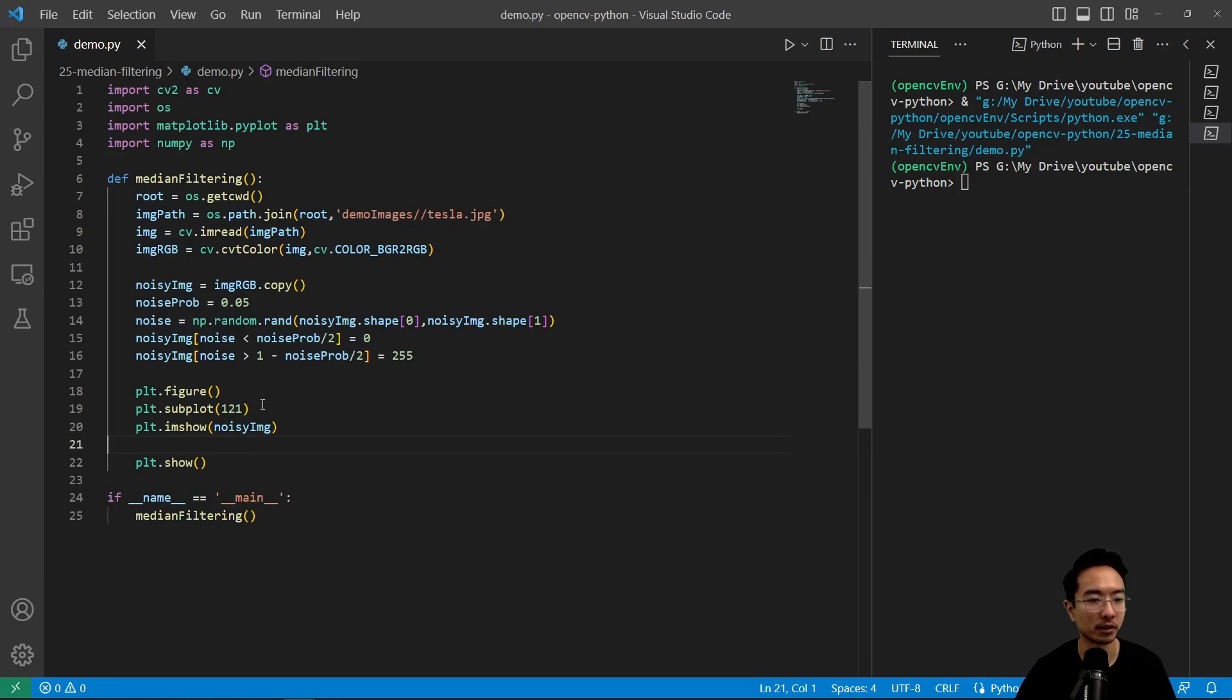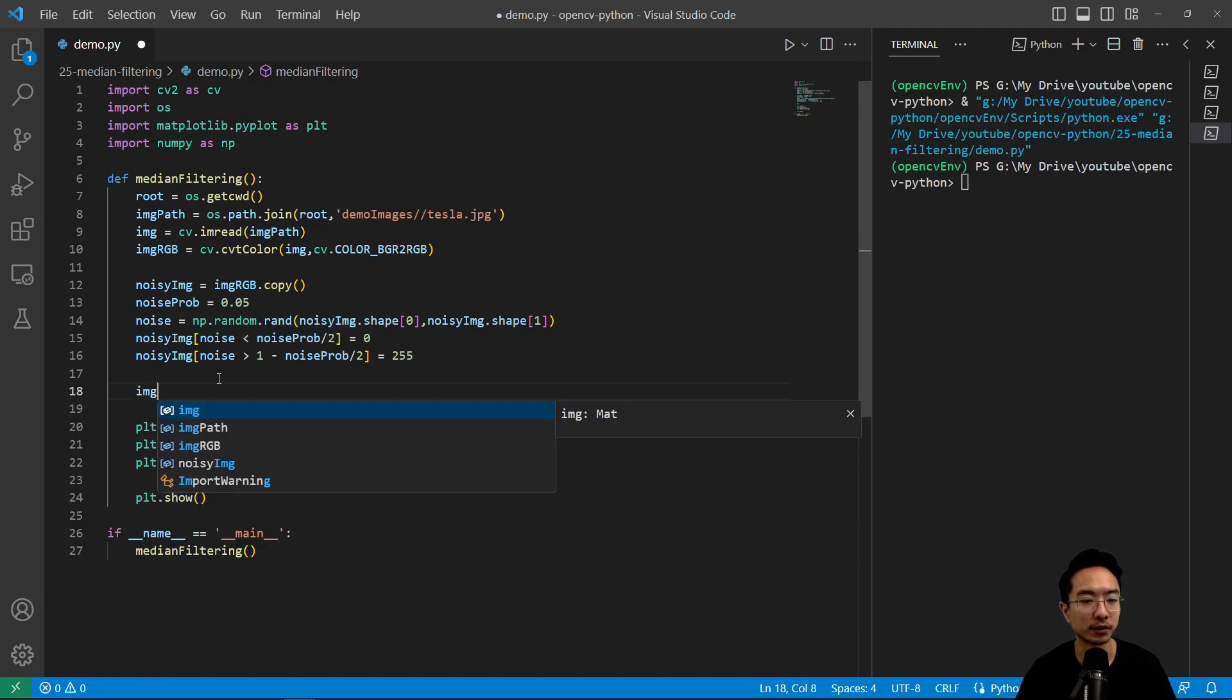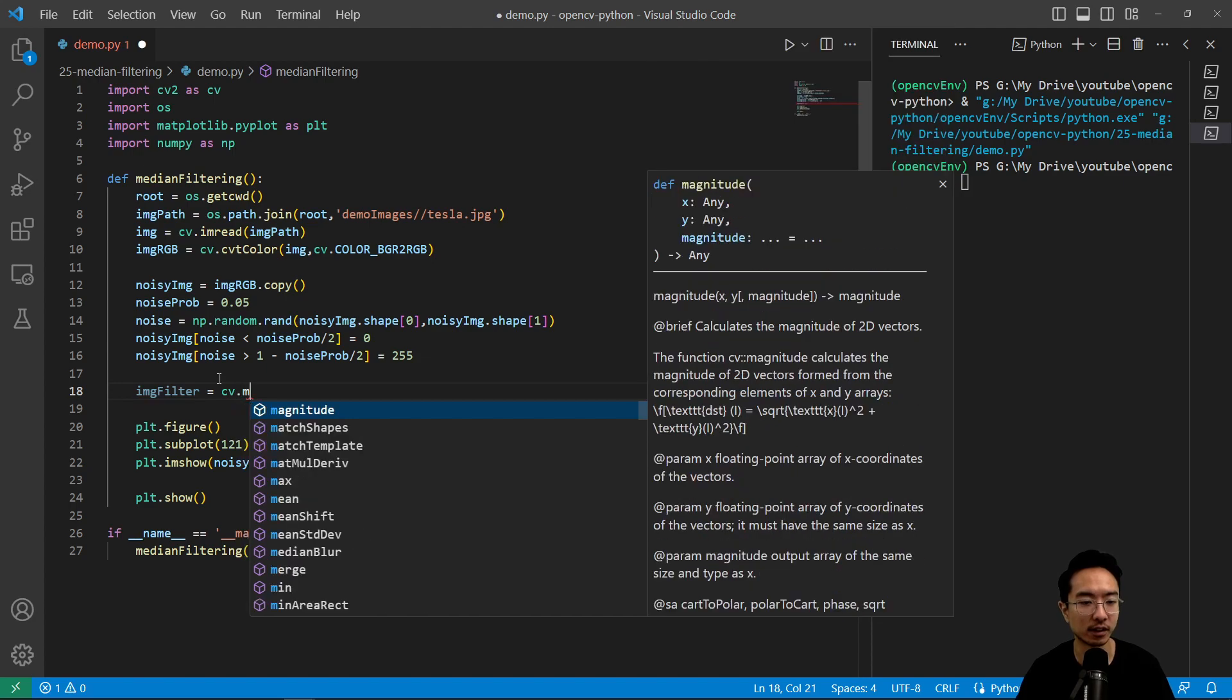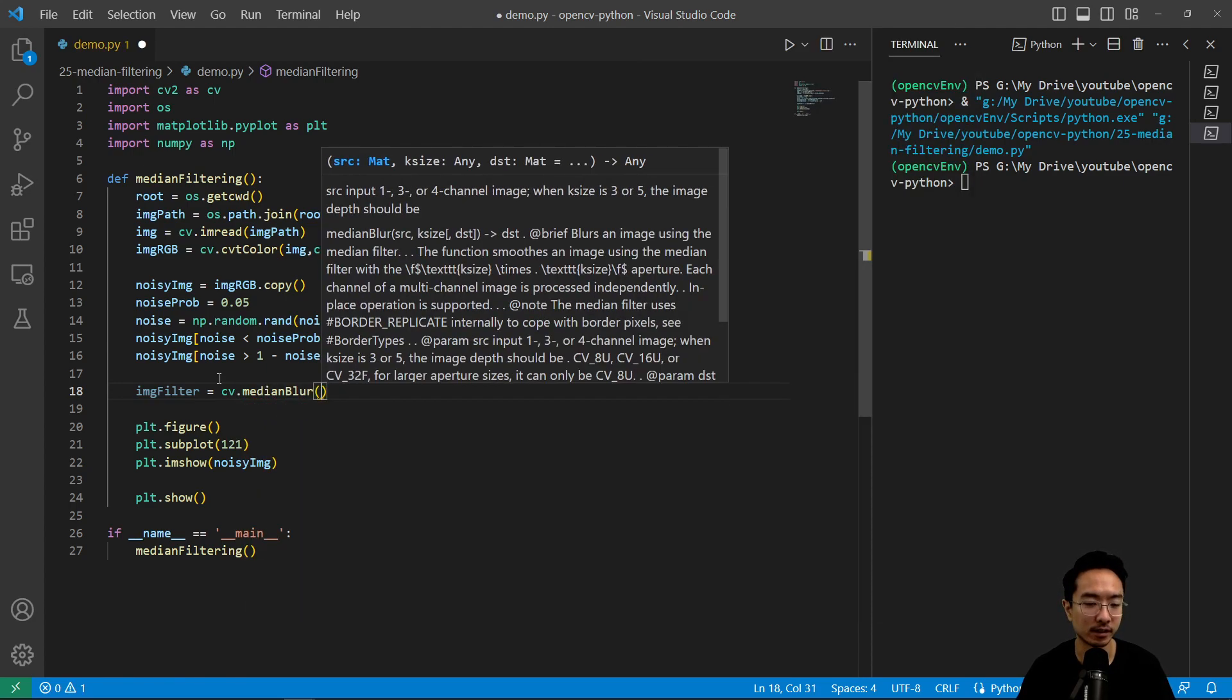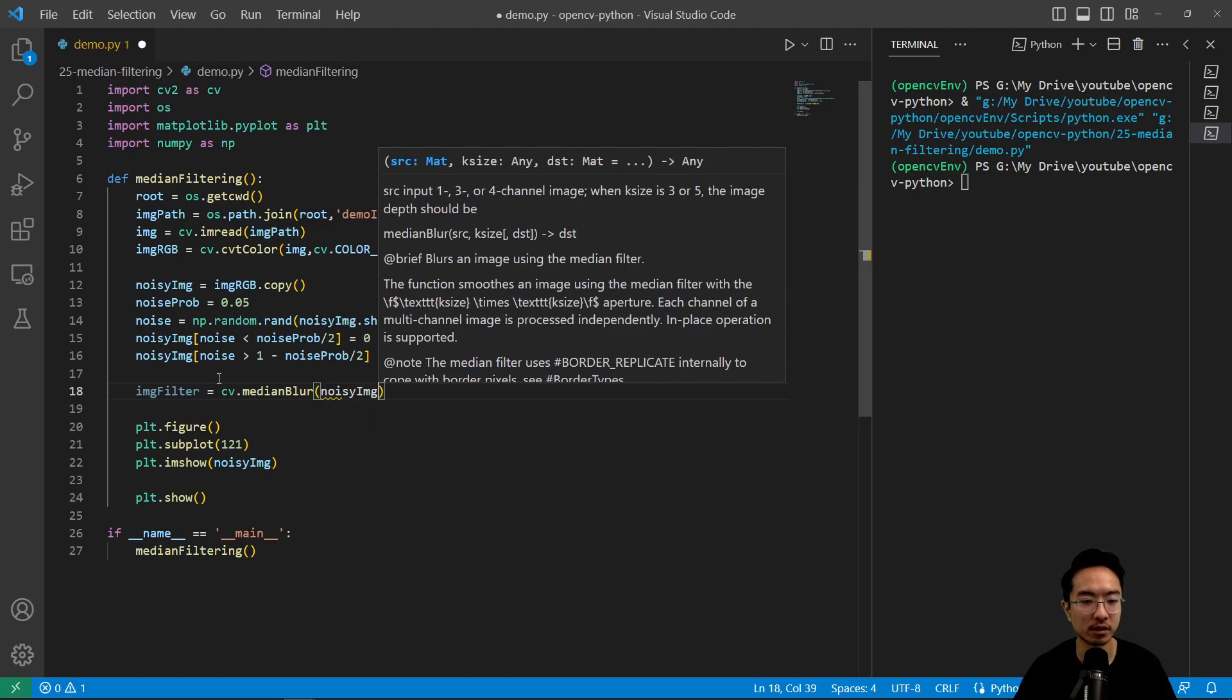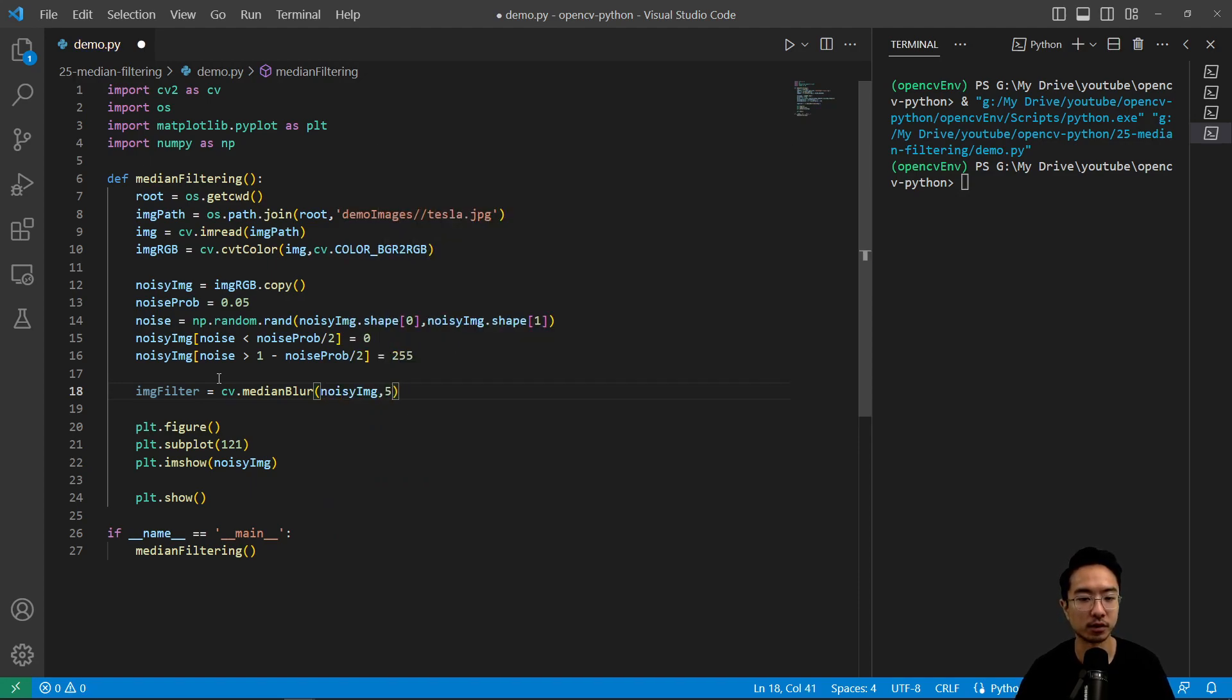We wanna make our car nice and clean. So we will apply our median blurring filter. So image_filter equals cv dot medianBlur, and then pass in our noisy image. And then here is our kernel size. We'll use a kernel size of 5.